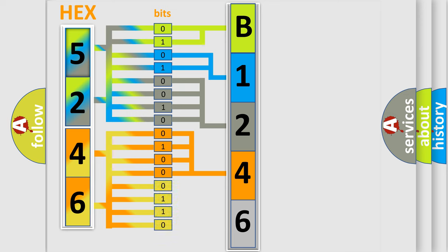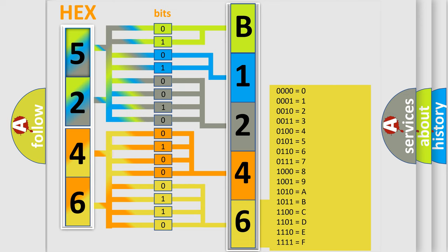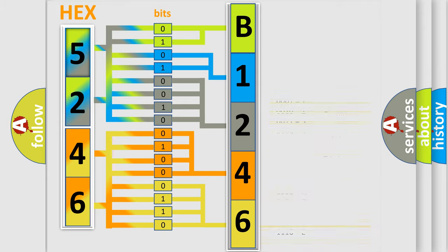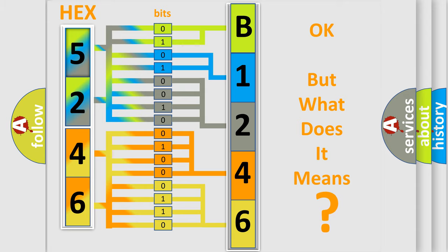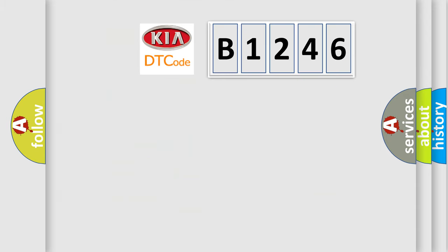A single byte conceals 256 possible combinations. We now know in what way the diagnostic tool translates the received information into a more comprehensible format. The number itself does not make sense to us if we cannot assign information about what it actually expresses.